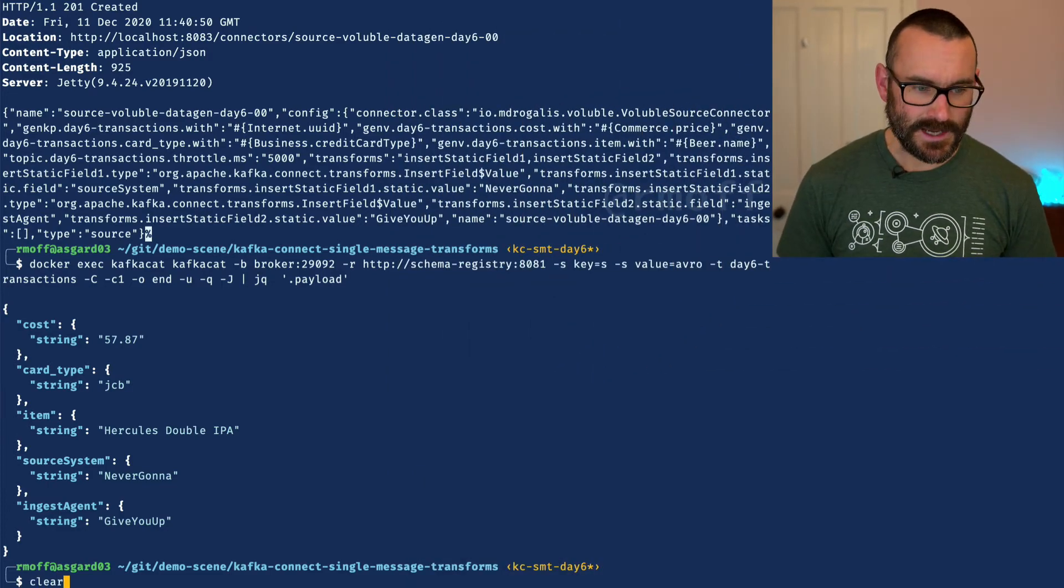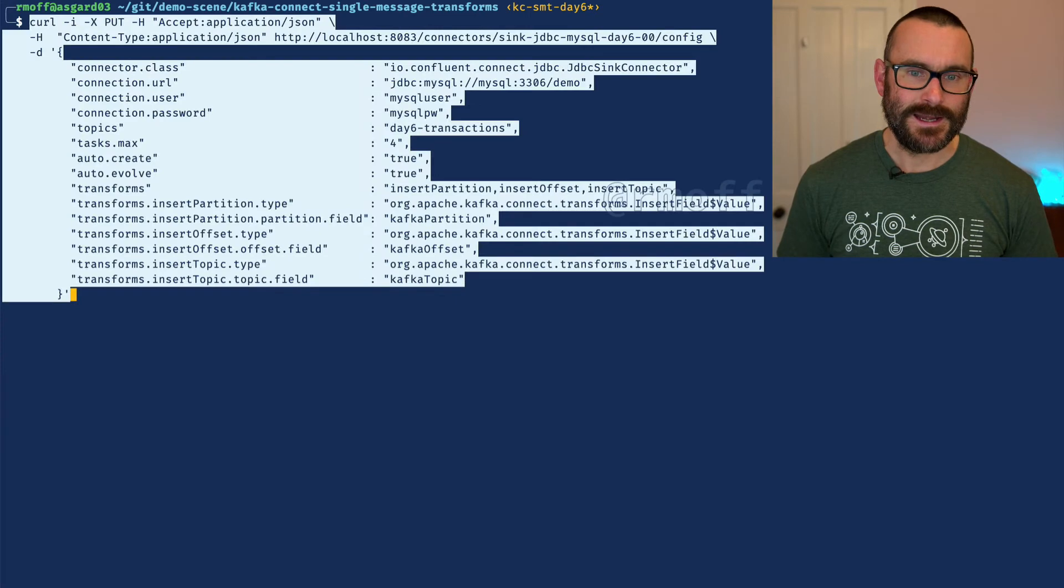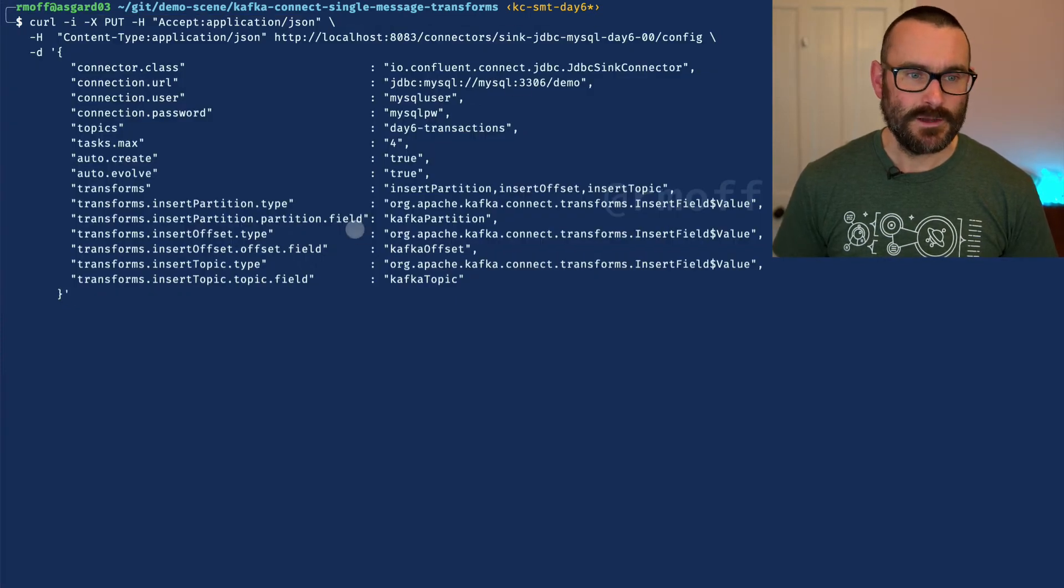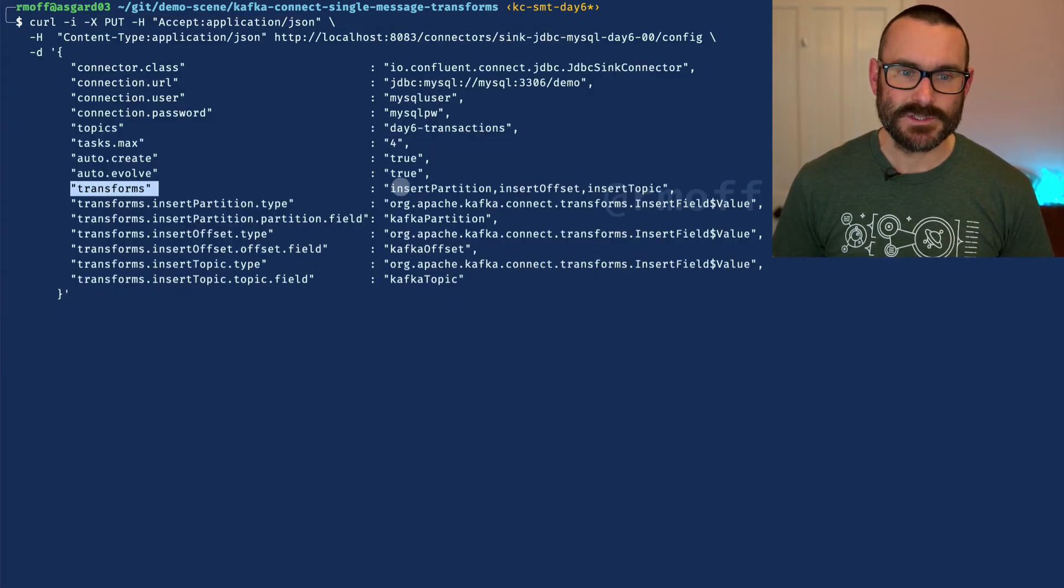Now let's have a look at what we can do with the insert field single message transform in terms of adding information about the message from Kafka itself. We're going to take a sink connector here and show how we can take the topic we just populated and stream that data down to a database. I'm using a database - you could use any technology to which Kafka Connect can sync. As the message comes from our Kafka topic, we're going to add in additional fields: a timestamp, and information about the topic name, the offset, and the partition.